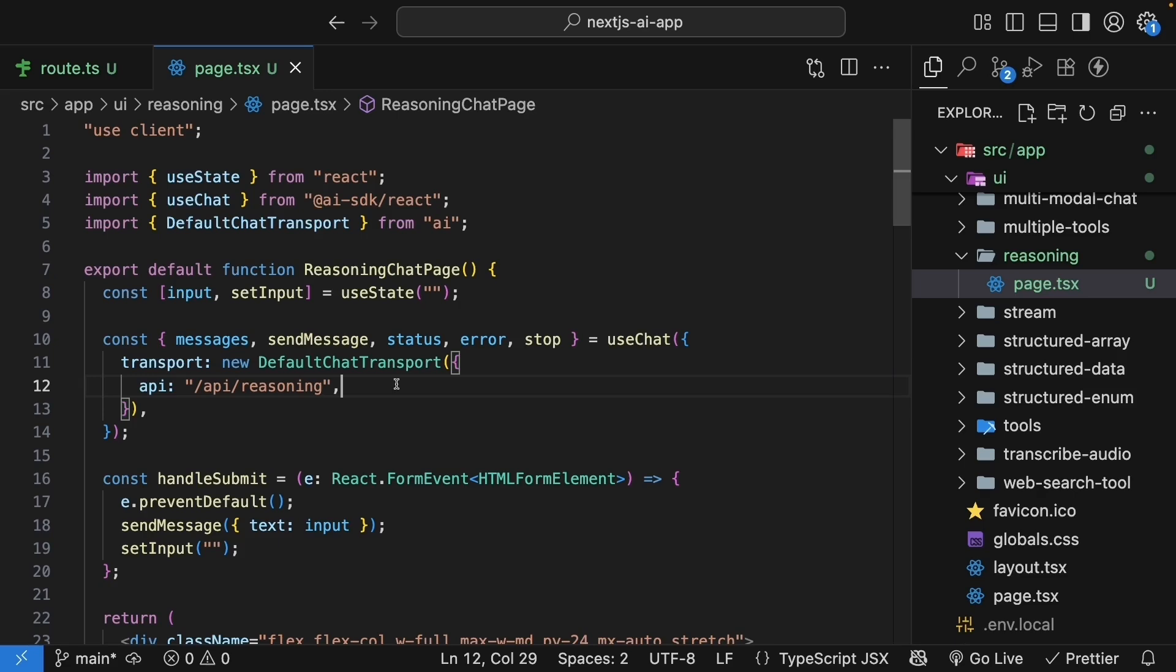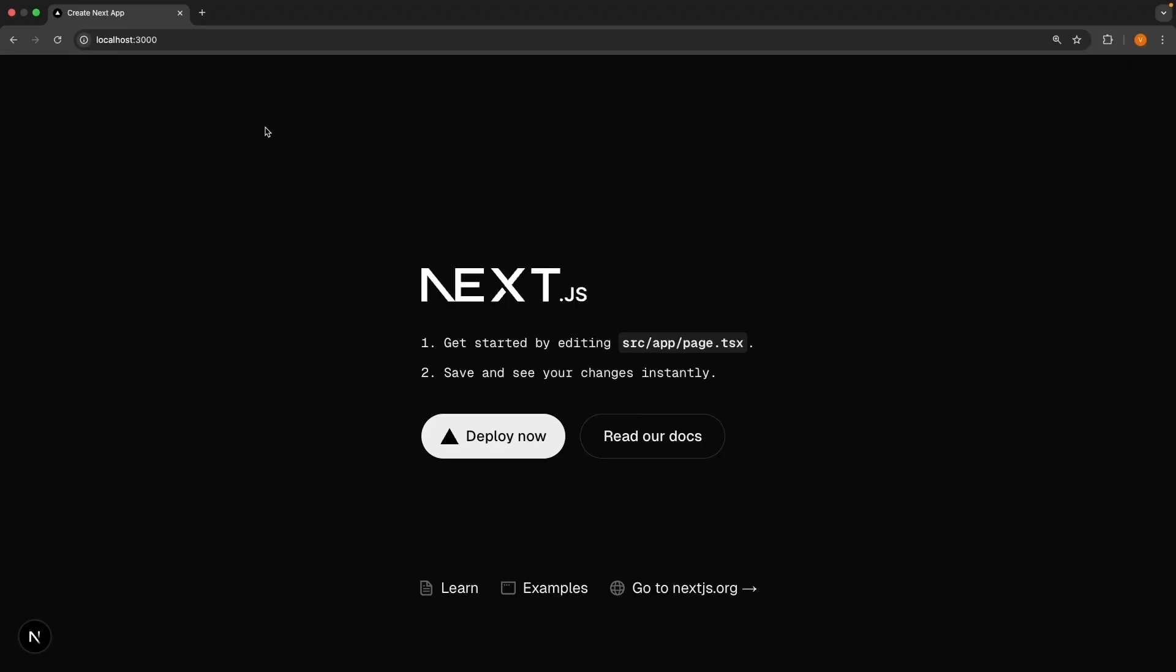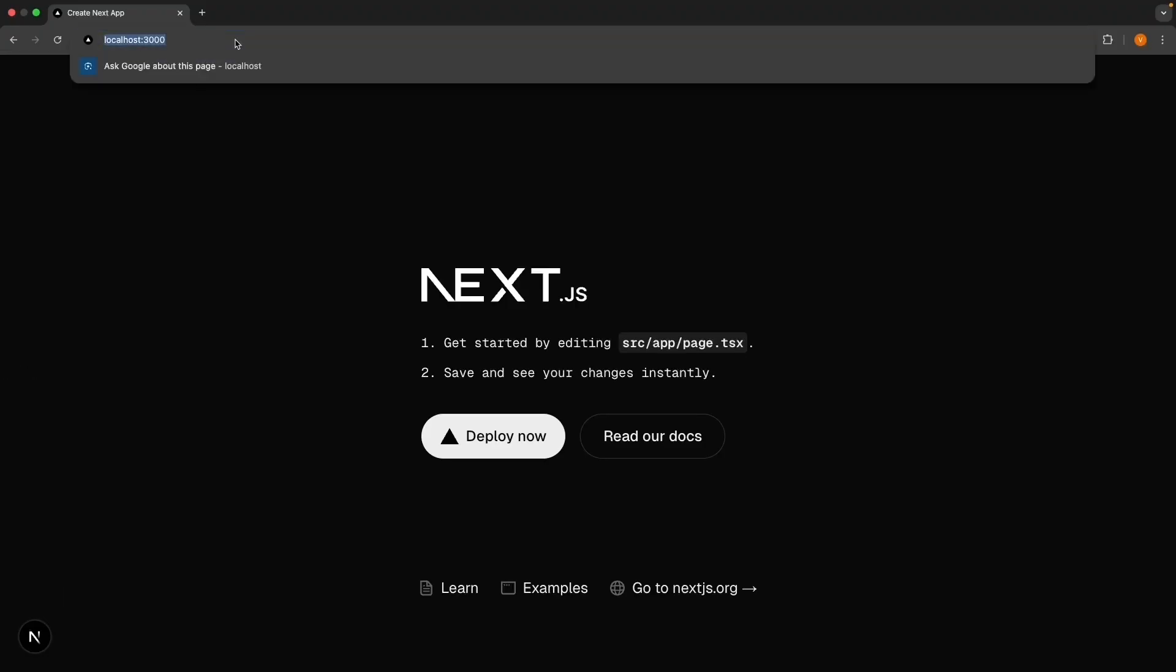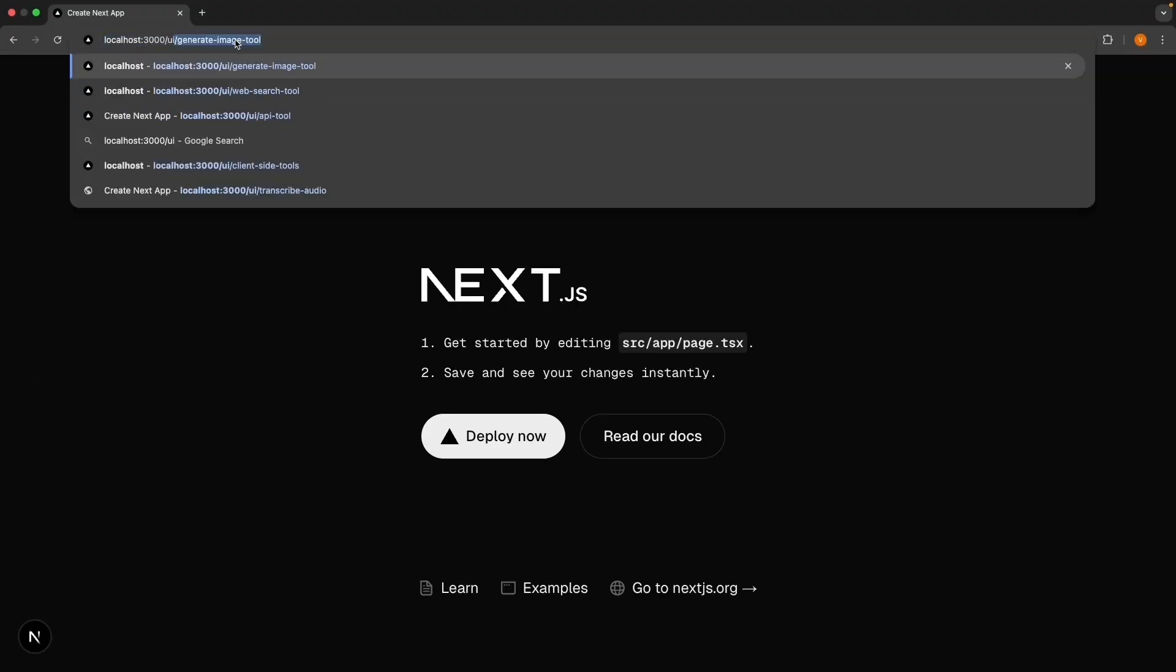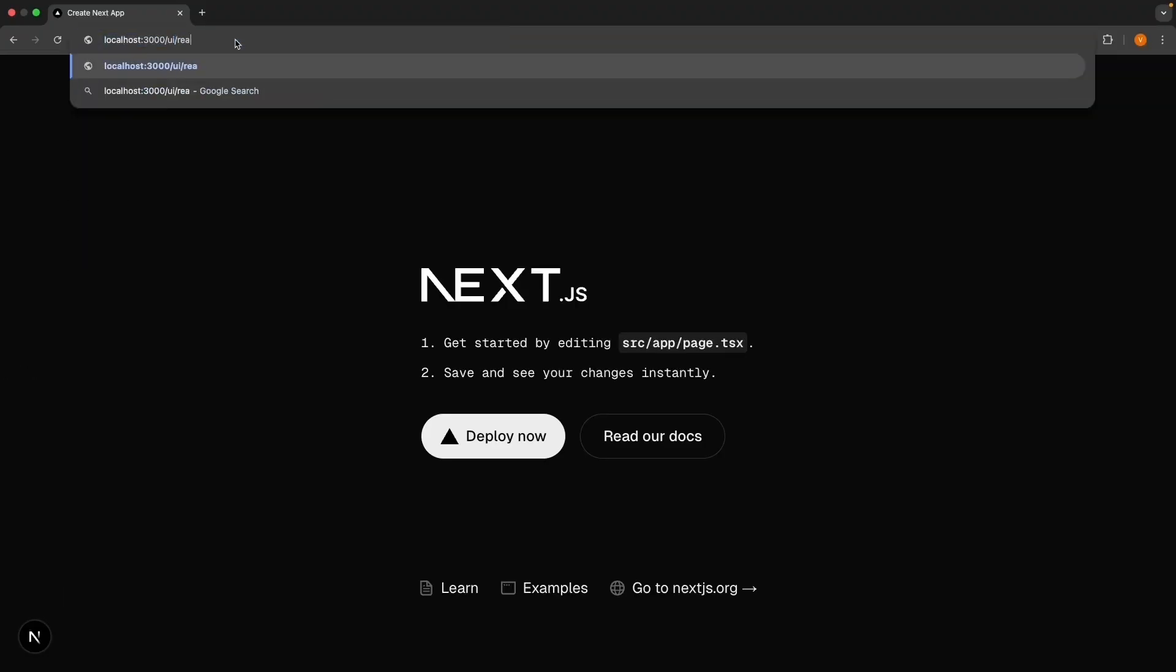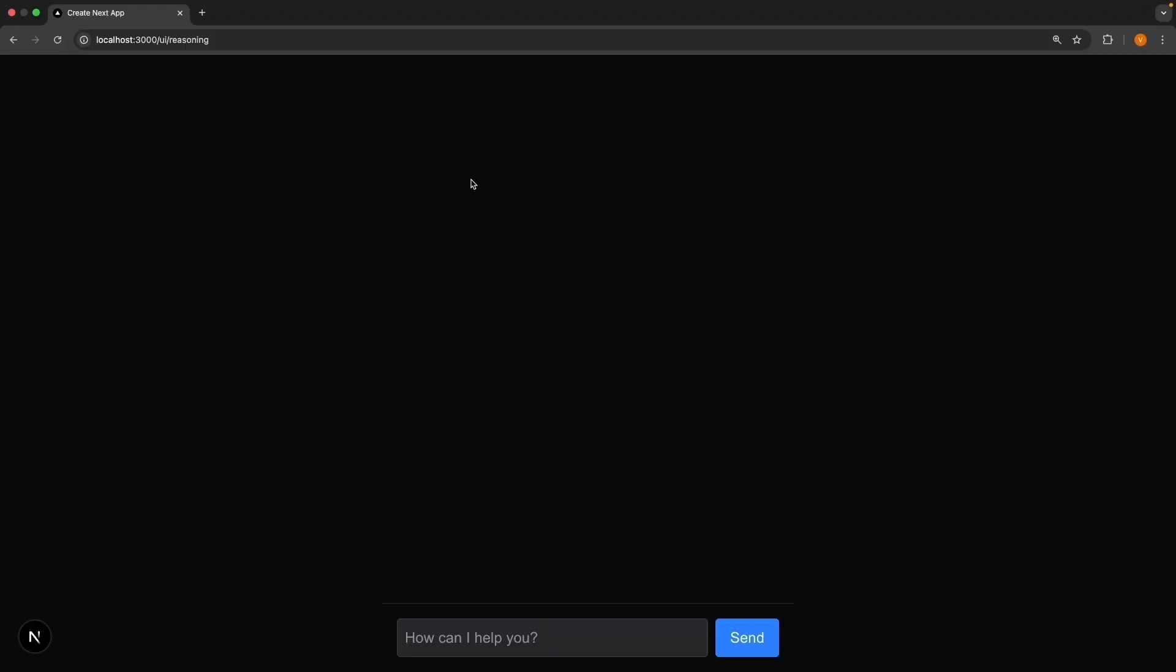Let's test it out. In the browser, navigate to slash UI slash reasoning and try asking, what's the best JavaScript framework?